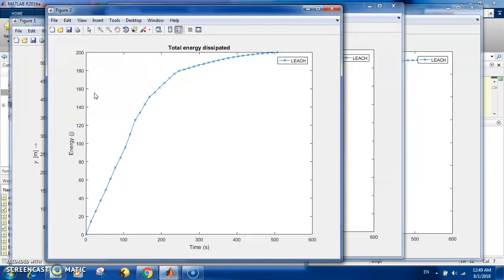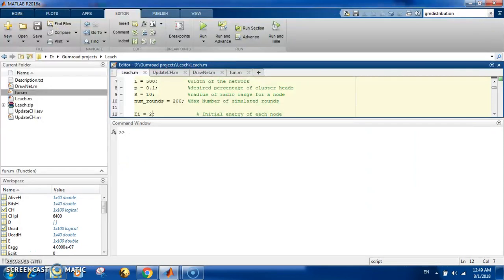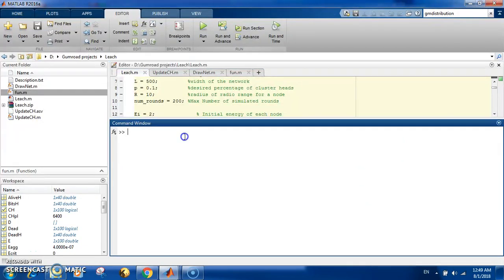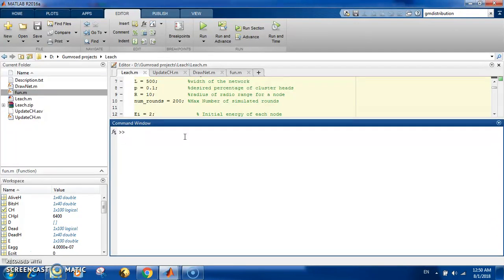That's it for this LEACH protocol. For my next video, I will be working on what is known as enhanced LEACH protocol. It will enhance this method, and I will do it along with this one with a comparison to show the new algorithm and how it can even make the system go